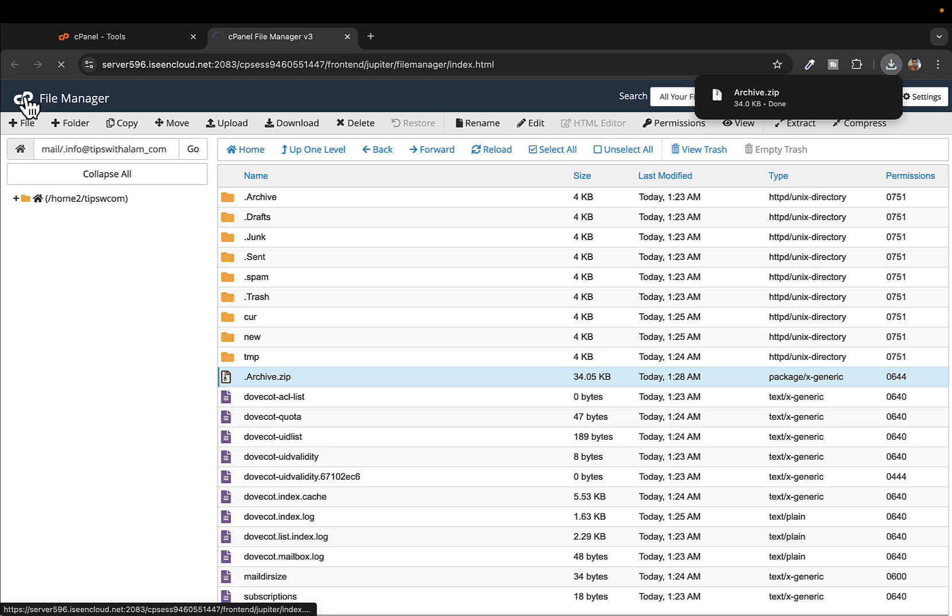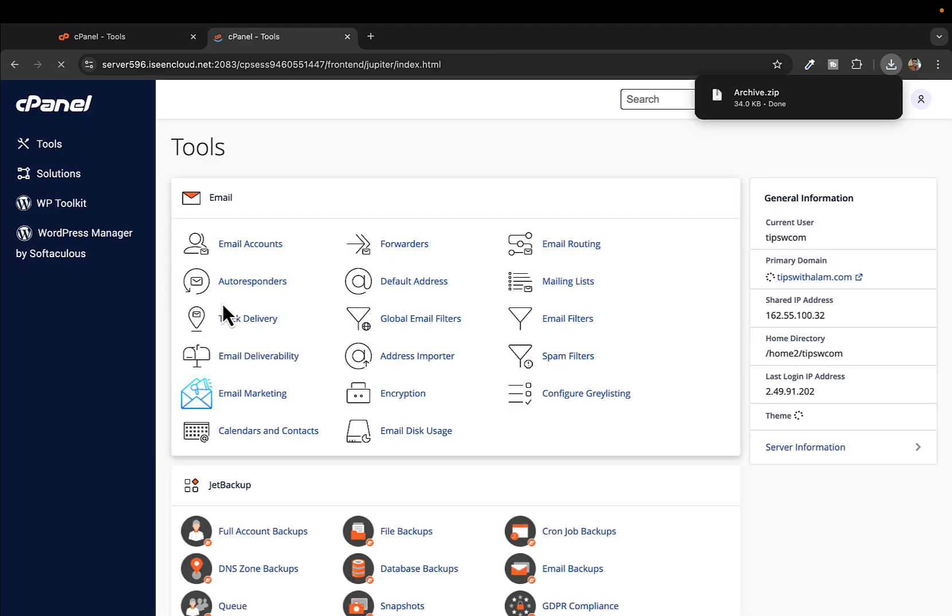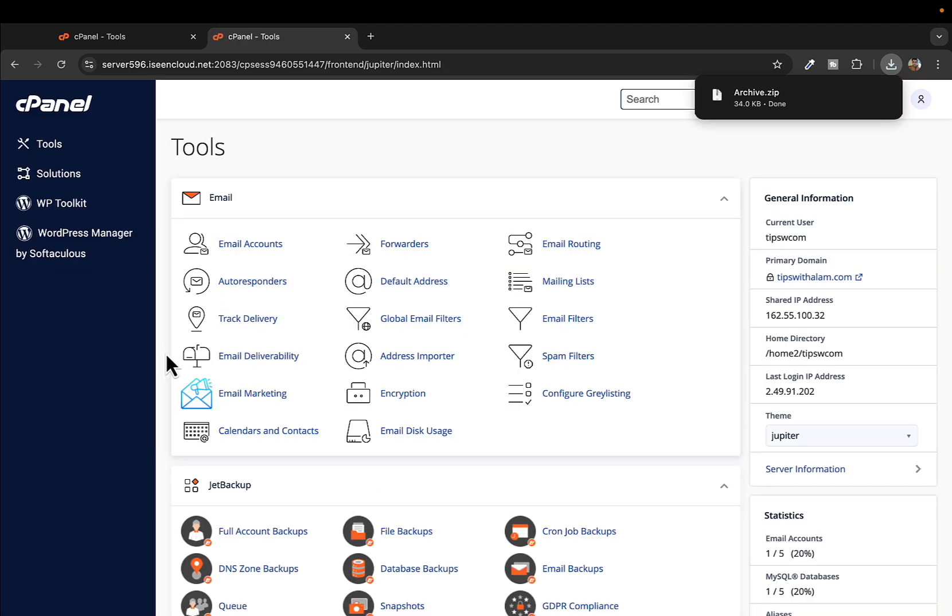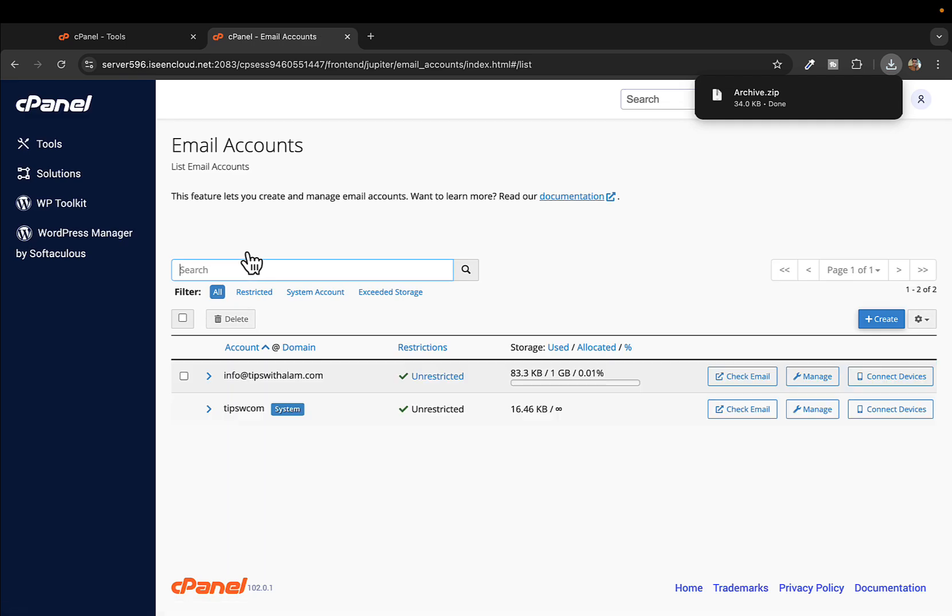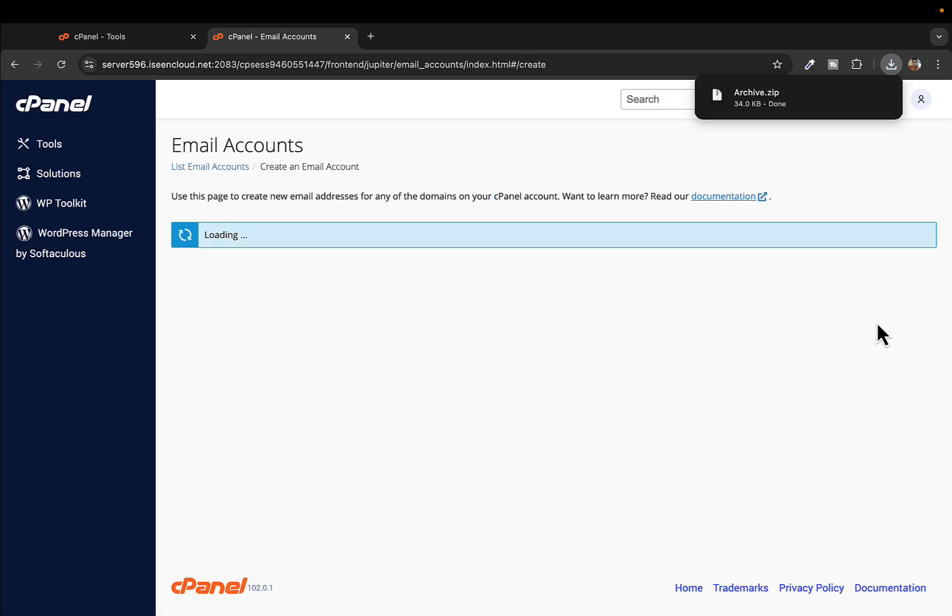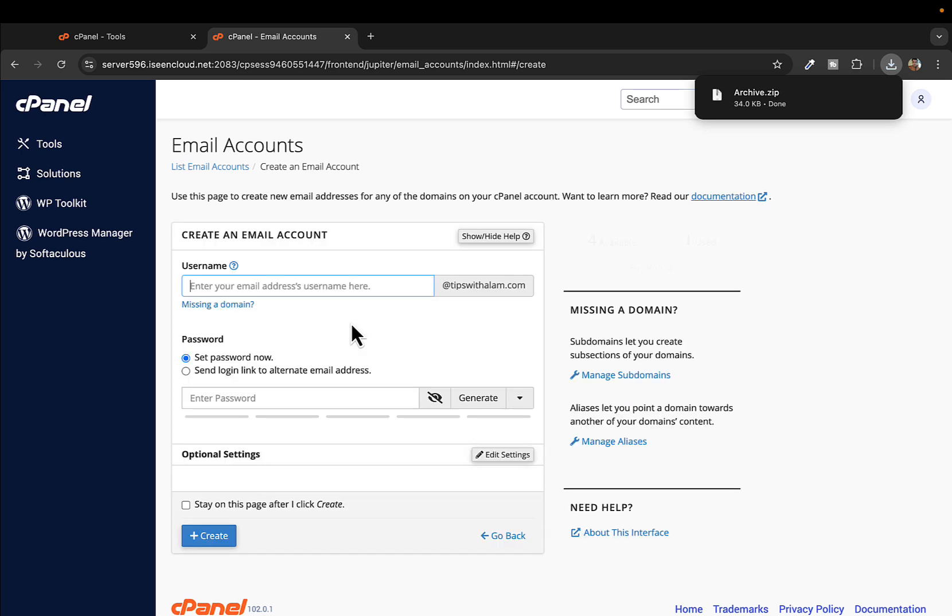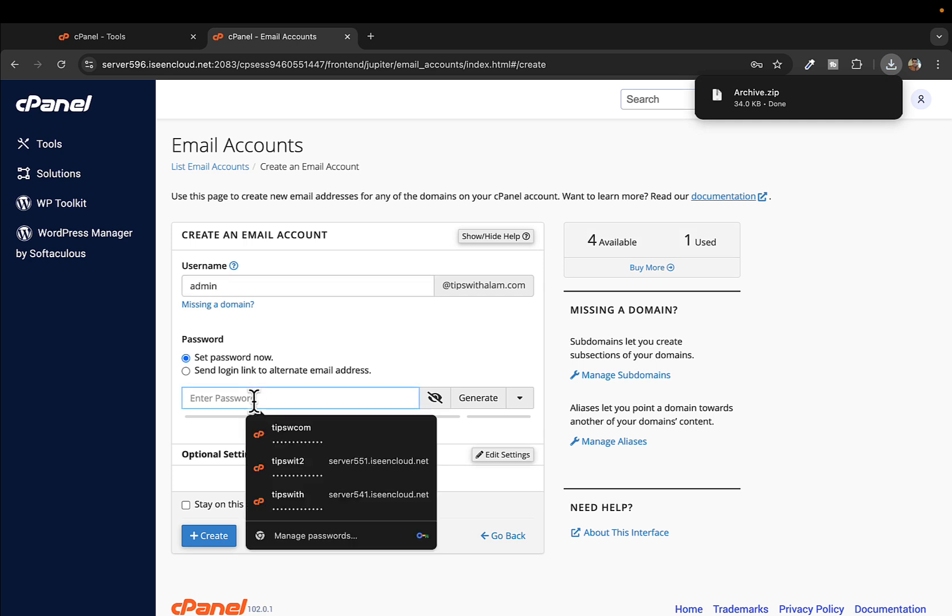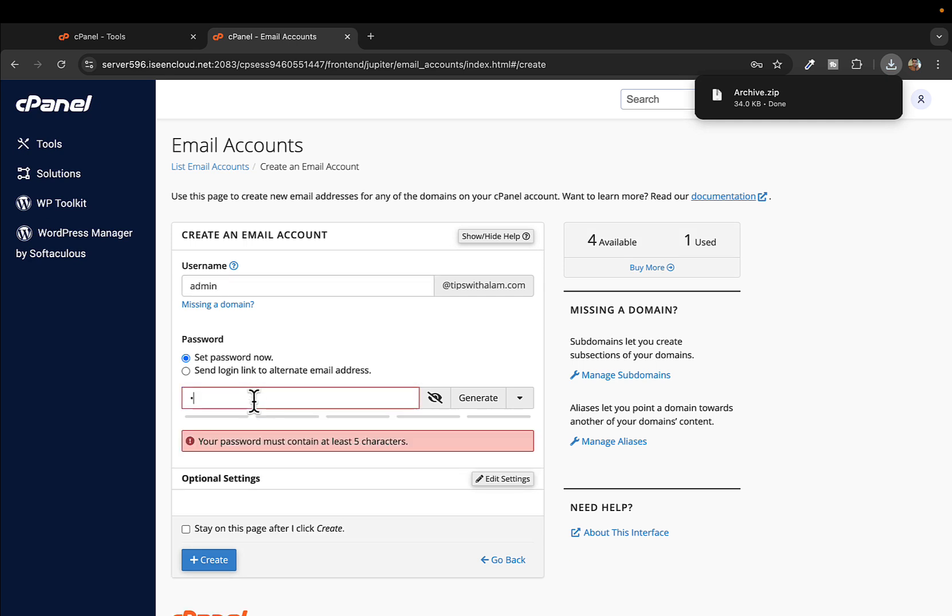We will go back to cPanel. Now let's say you want to migrate this to our new email. In that case I'll create an email and show you guys. Just click on create and let me create an email in the cPanel just for the demonstration. I'll create an email with the username as admin.